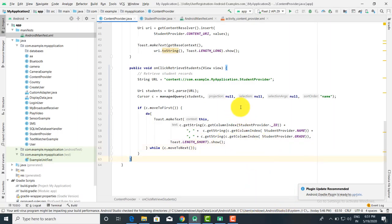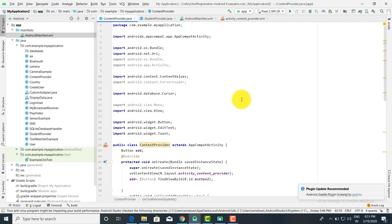Now you can run the code and check the output. This code is stored in the SQLite database. In the last lecture we saw how to use SQLite database, and in the content provider we are also using SQLite. Content provider is nothing but another way to store data using SQLite. This was the end of the session. If you have any doubts or questions, you can put them in the comments. Thank you.